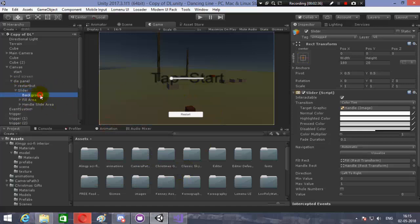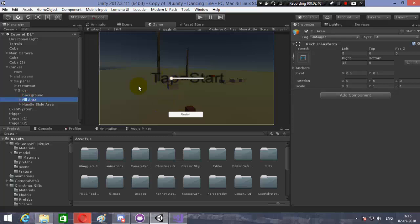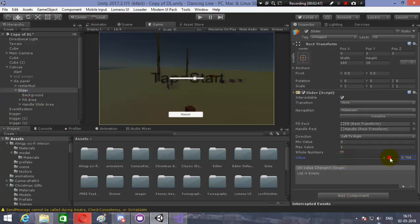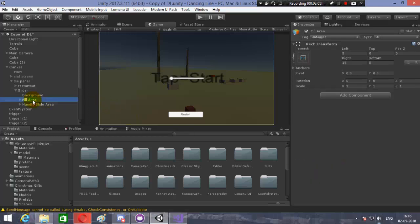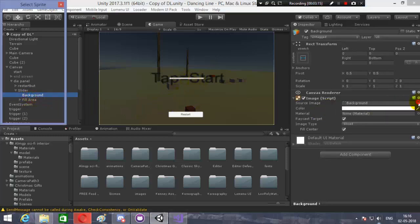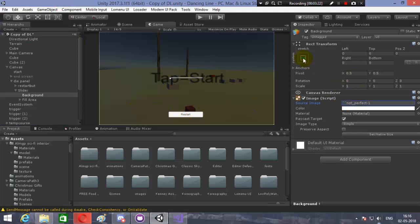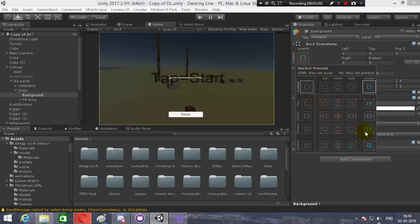The components of the slider: Background is the image, Fill Area is what fills the slider. Let's click on the slider, fill it up — you see the white thing filling up. The slider has a minimum value of zero and maximum value of one. We want to change the maximum value to 100, because it's zero to 100 percent. We'll also remove the handle slide area, delete the background, and change the image to 'Not Perfect'.